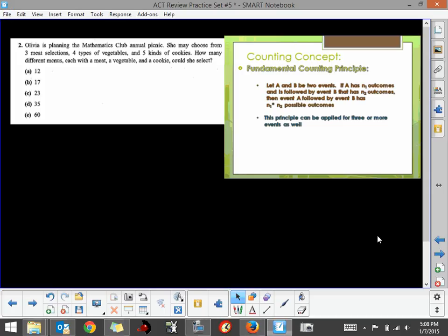Question two is a counting principle concept. We've got Olivia who is attending a Mathematics Club annual picnic. She may choose from three meat selections, four types of vegetables, and five kinds of cookies. How many different menus, each with a meat, a vegetable, and a cookie, can she select?